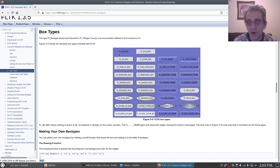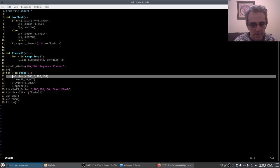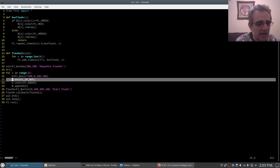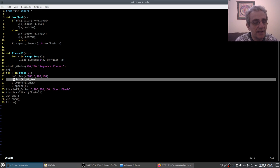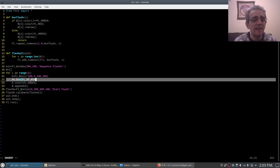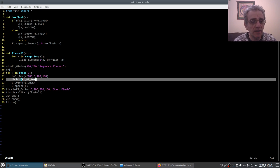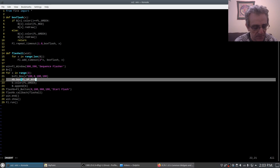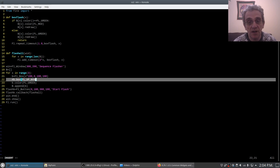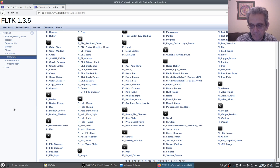Now why is this important? Because if I right here take out this line, if I comment it out so I do not set the box type to FL_up_box and I leave it as the default box type.